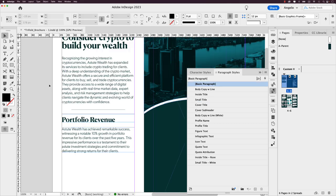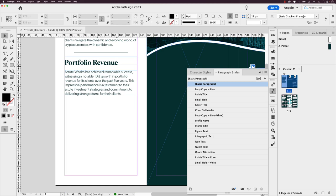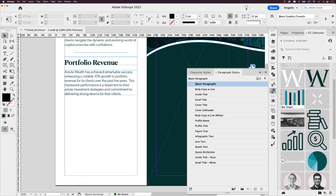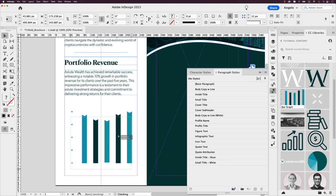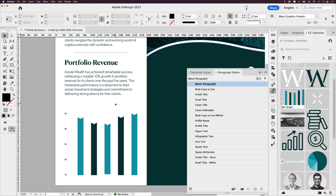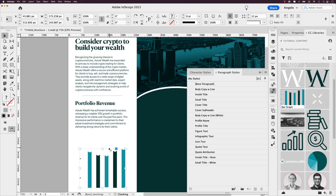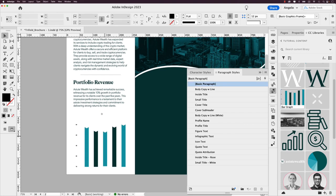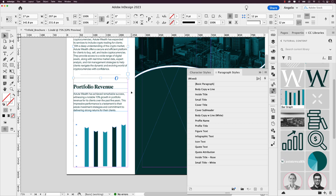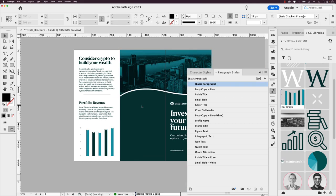Back in the Google Doc, I'll copy 'Portfolio Review' and paste it in as another text element on this panel. As a final element, I'll go to CC Libraries and bring in a bar graph graphic, then scale it to fit between the margins. Adding a bit of white space and breathing room, this panel is essentially complete.